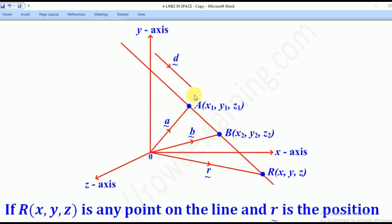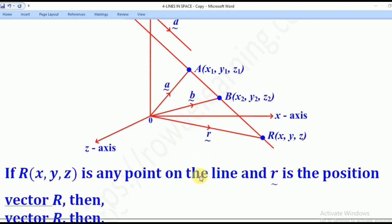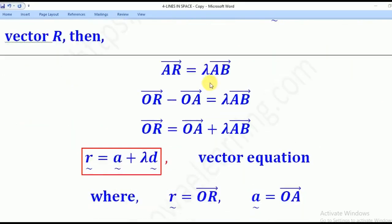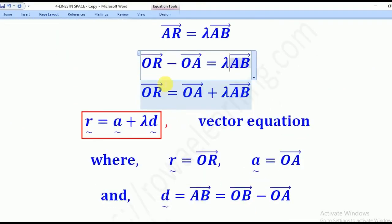A tilde denotes the position vector of point A, in other words OA. B tilde denotes the position vector of point B, which is OB. And R tilde denotes the position vector of any variable point on the line AB, given by (x, y, z). We realize that points A, B, and R are collinear — they lie on one straight line. That means vector AR is a scalar multiple of vector AB. So AR will be equal to lambda multiplied by AB. AR is the same as OR minus OA, while AB is OB minus OA. When you make OR the subject, you get OA plus lambda AB.